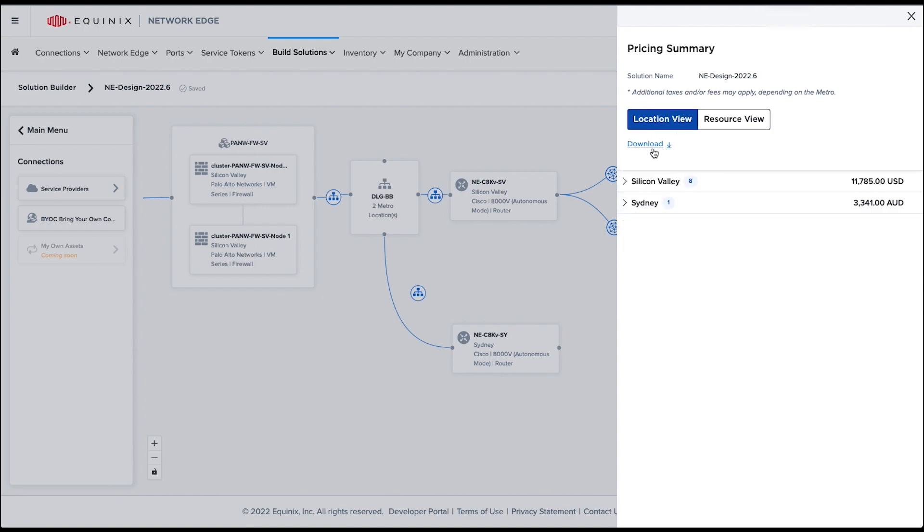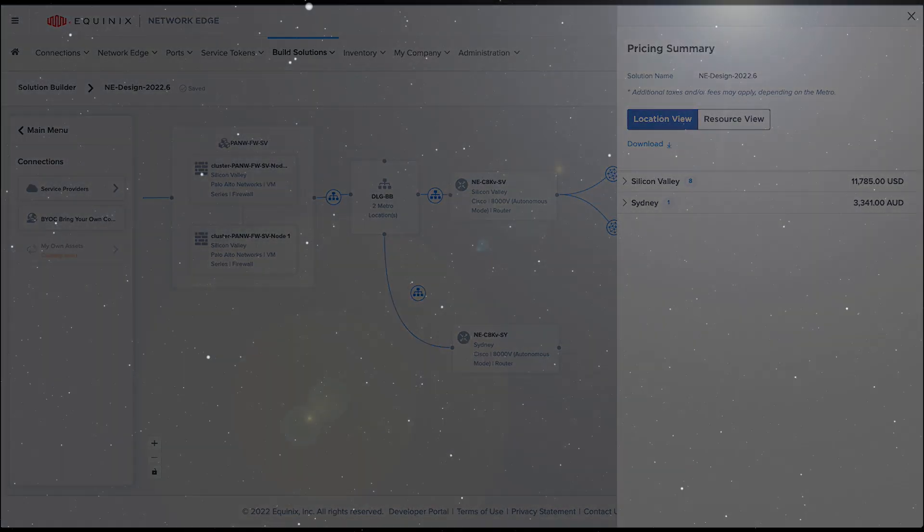If you go back to the Location View, you can simply export the pricing summary as a nicely formatted quote in PDF format. This will conclude this demo of the Solution Builder. Thanks for watching.